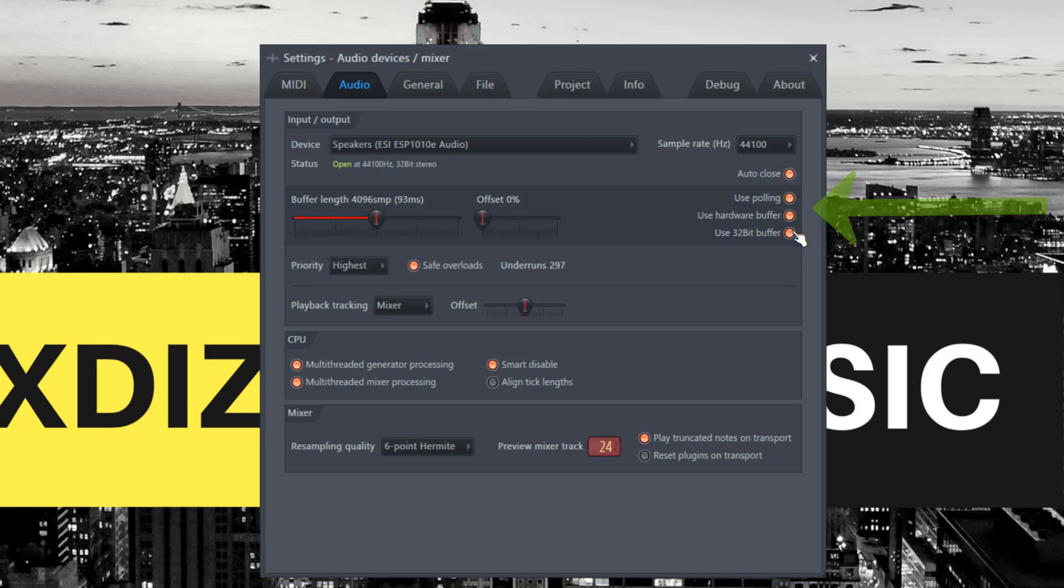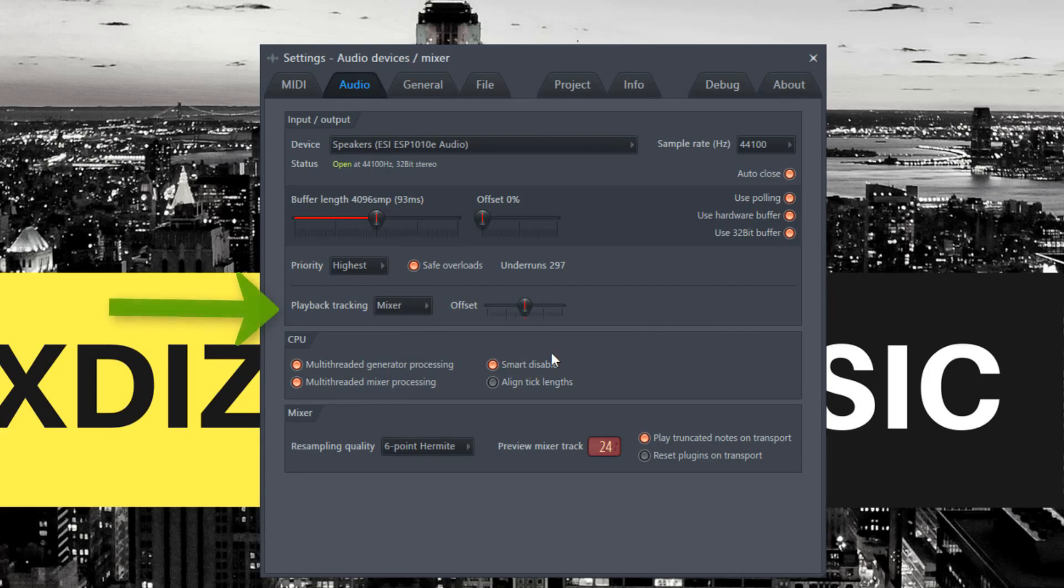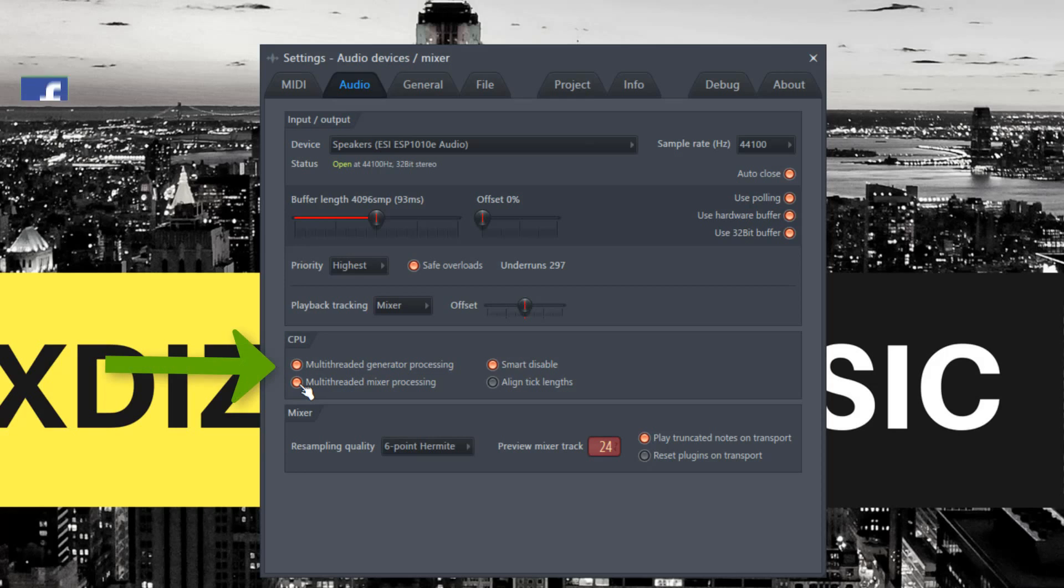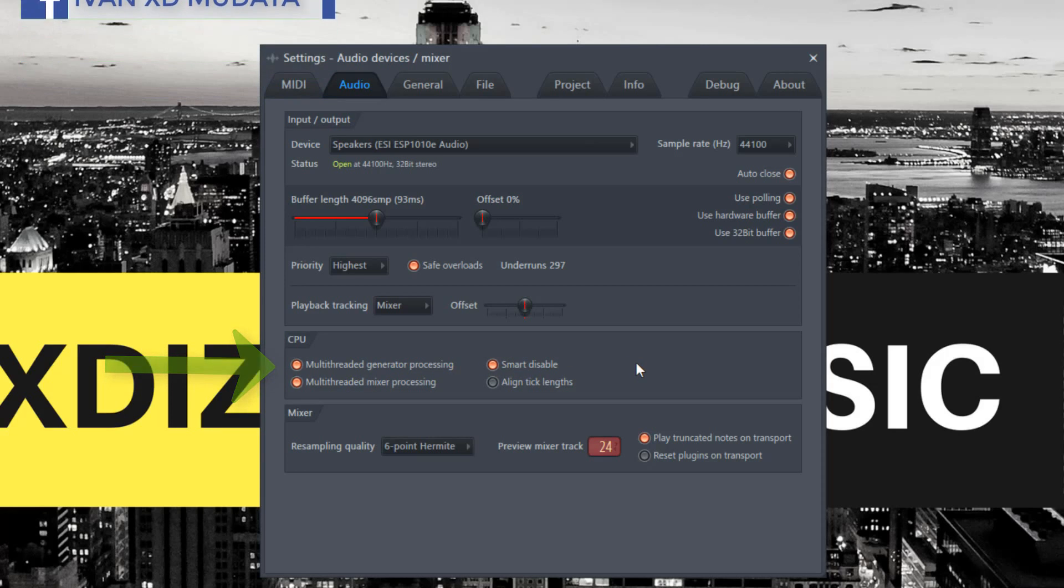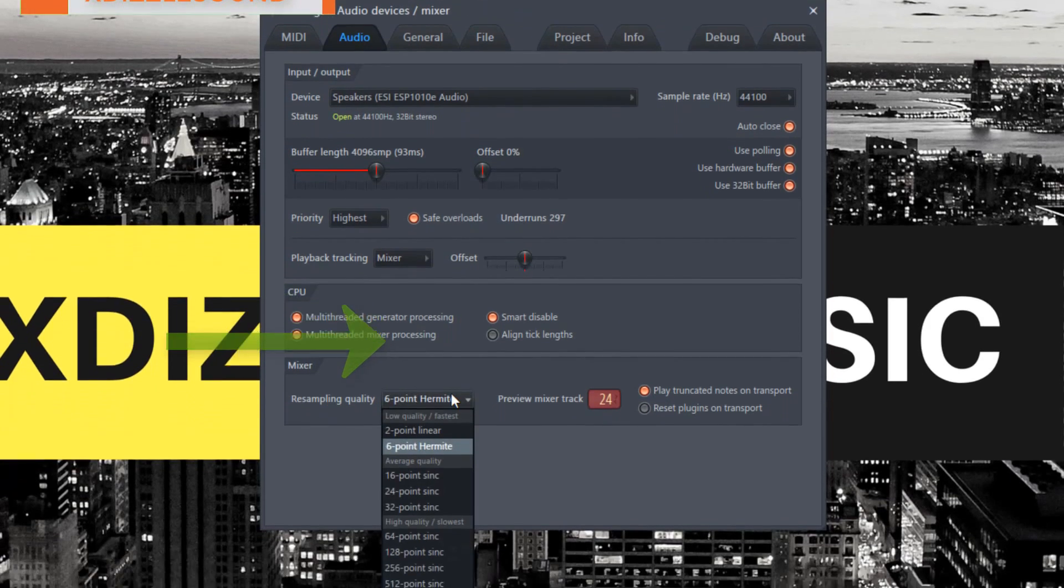For Playback Tracking, put it on Mixer to help your playback. Turn on Multi-threaded Generator Processing and Multi-threaded Mixer Processing as well. Smart Disable will disable plugins when they're not being used, so they don't eat your RAM and CPU.